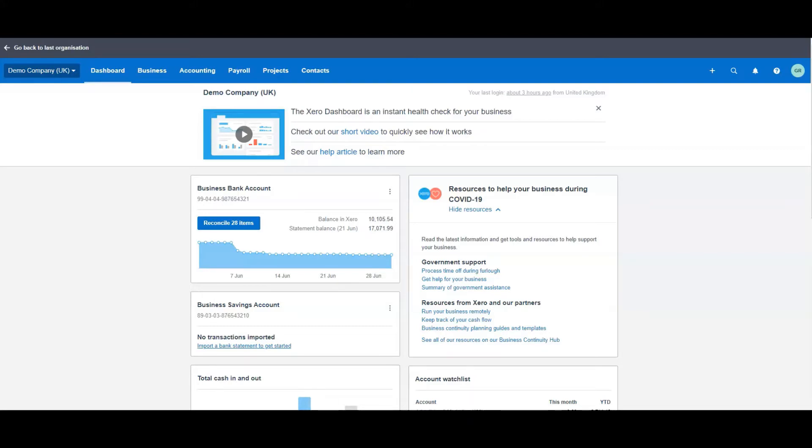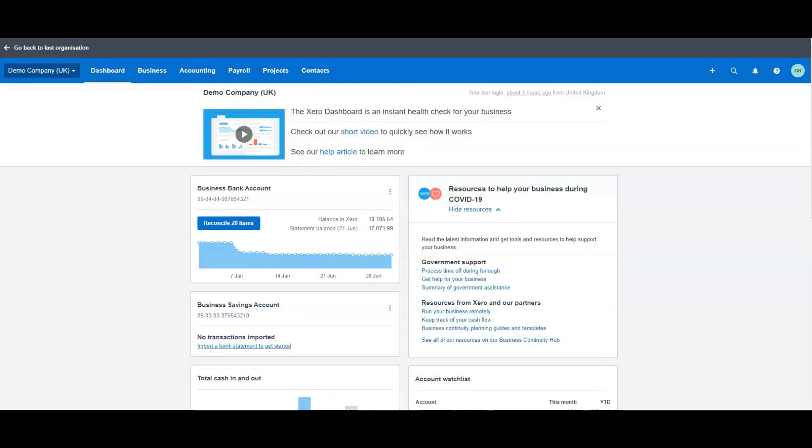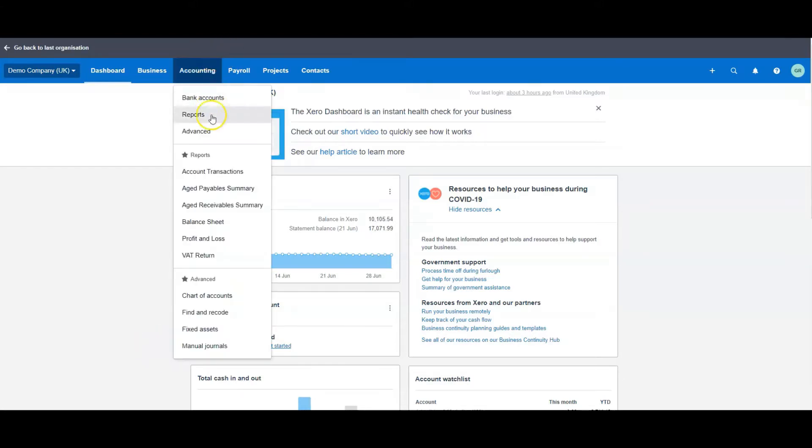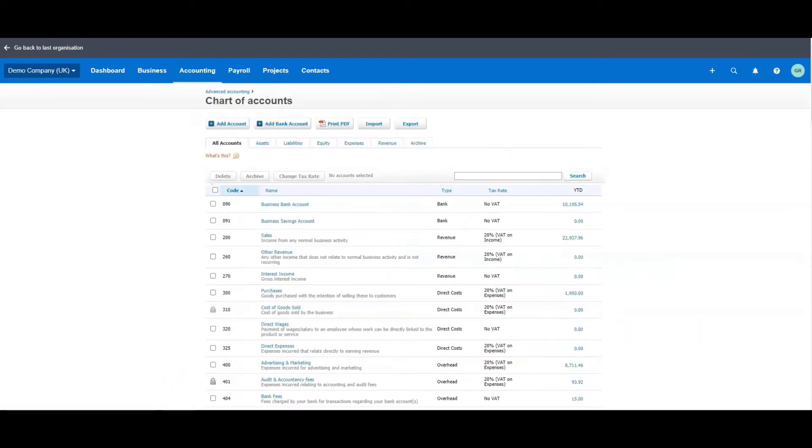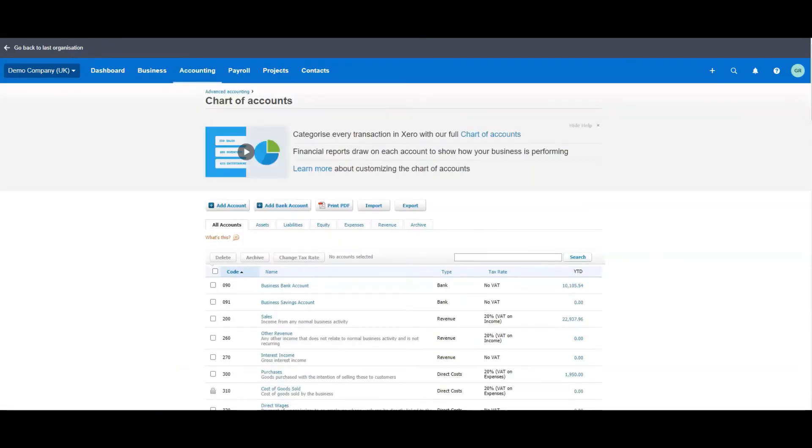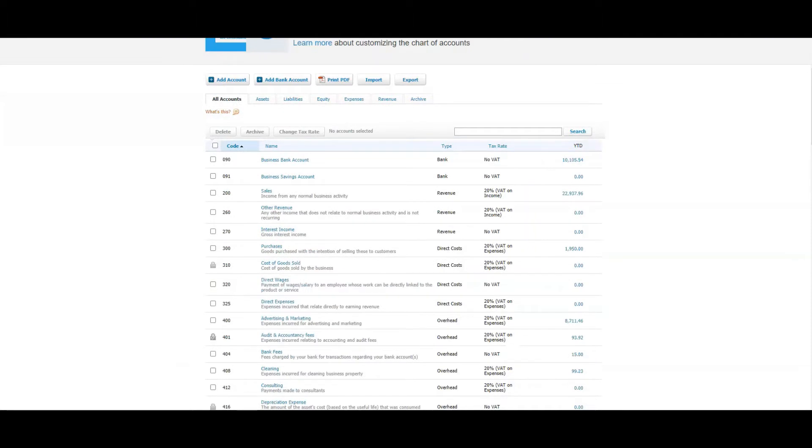First thing you want to do is go to our chart of accounts to make sure that the accounts that we need are already set up or need to be set up. So to do that, if we go to Accounting and if you come down, you'll just see Chart of Accounts and just click on that, and it will take you straight there.